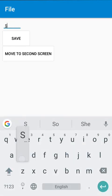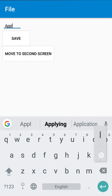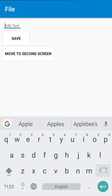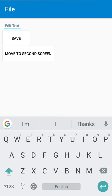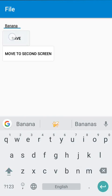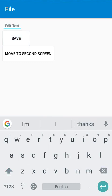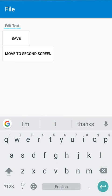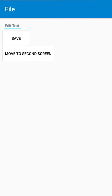Let's save a few items: search, apple, mango, banana, eggs, chicken. We have saved many items. Now let's check the second page — here you can see all these items: search, apple, in the sequence in which we added them. I hope you understood this. Thank you very much for watching this video.